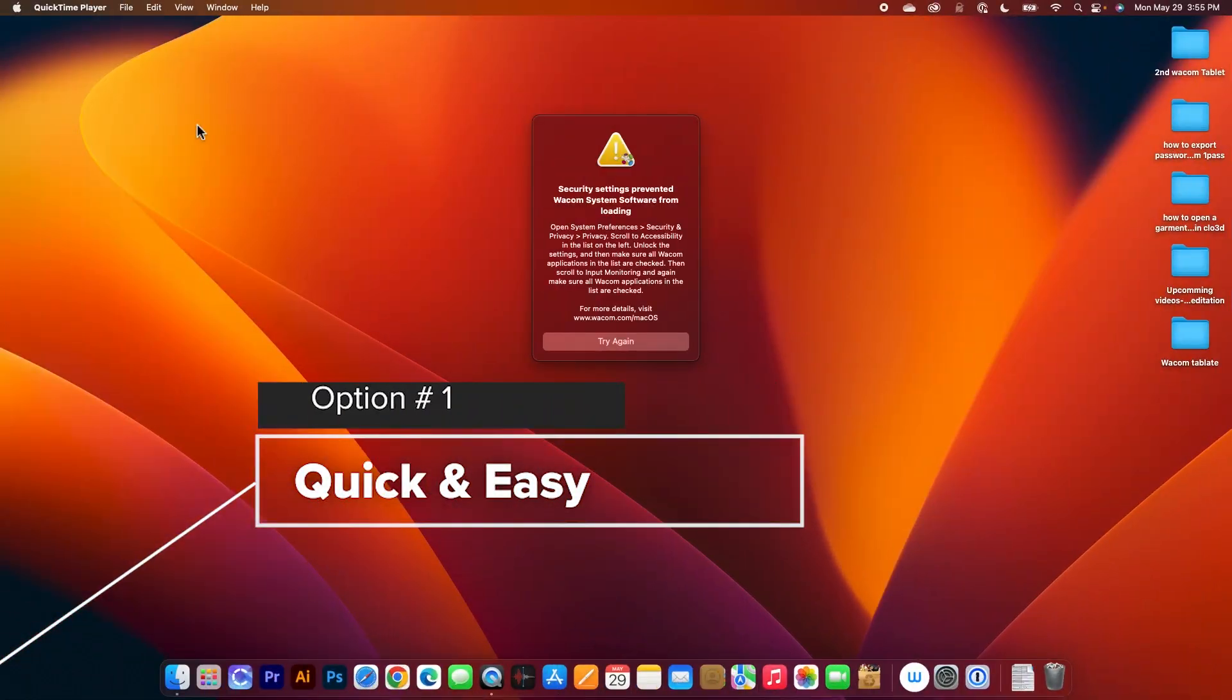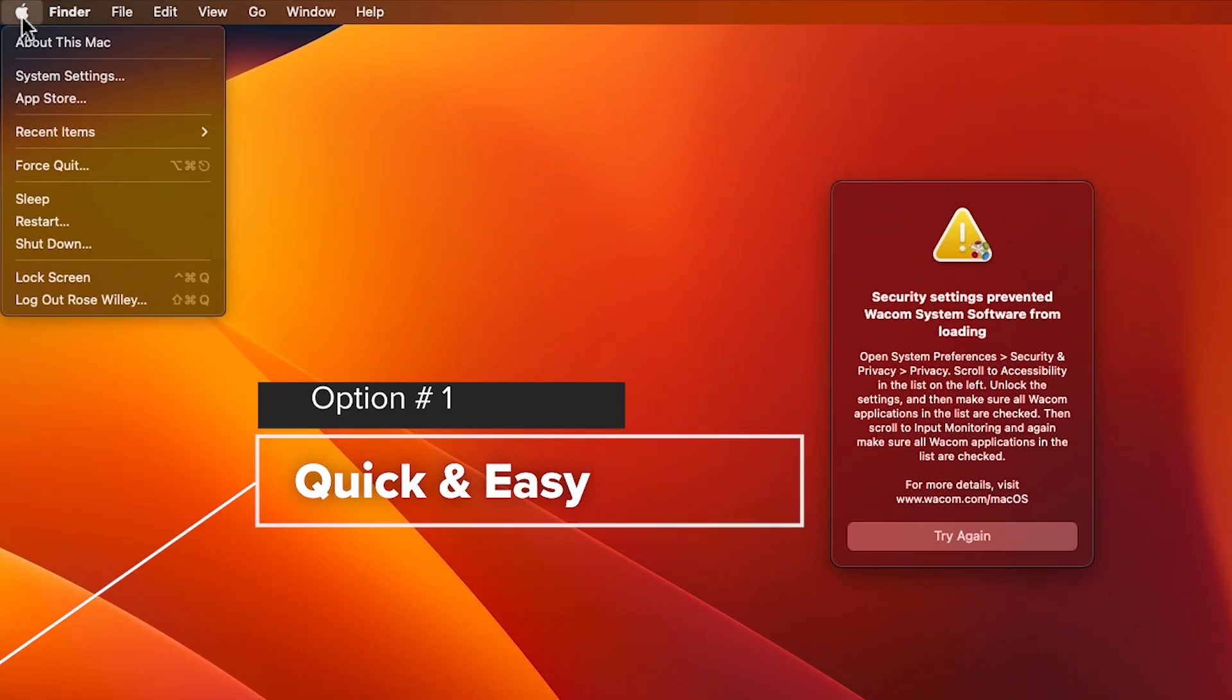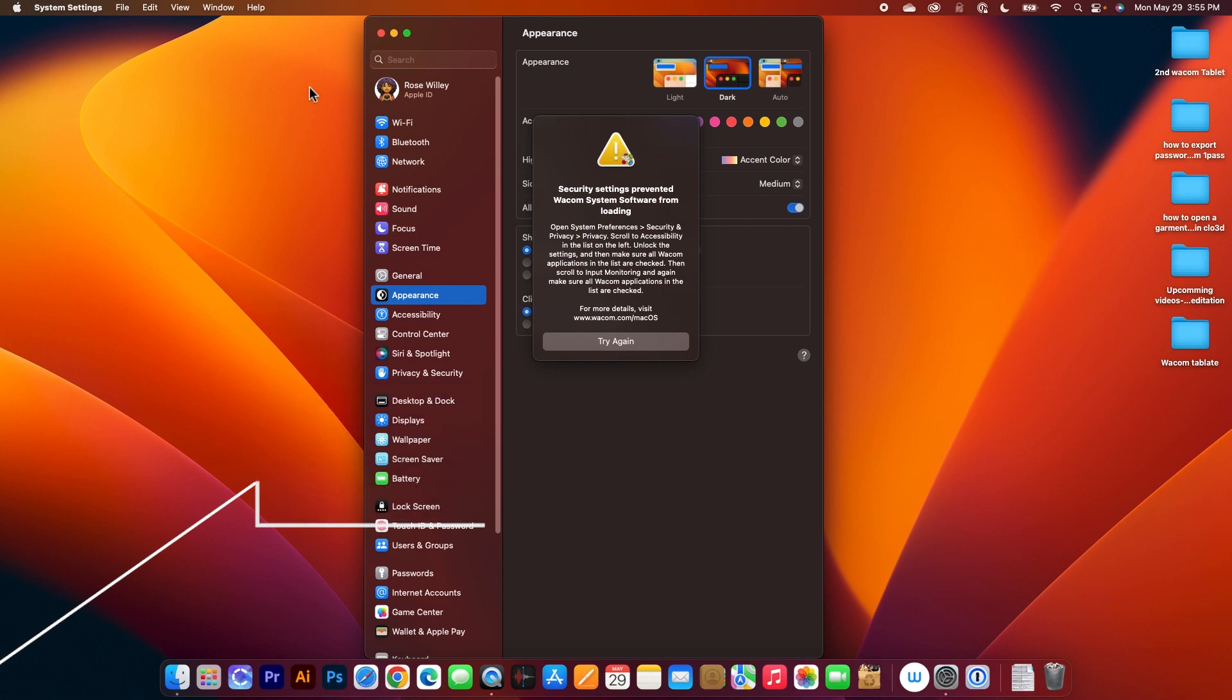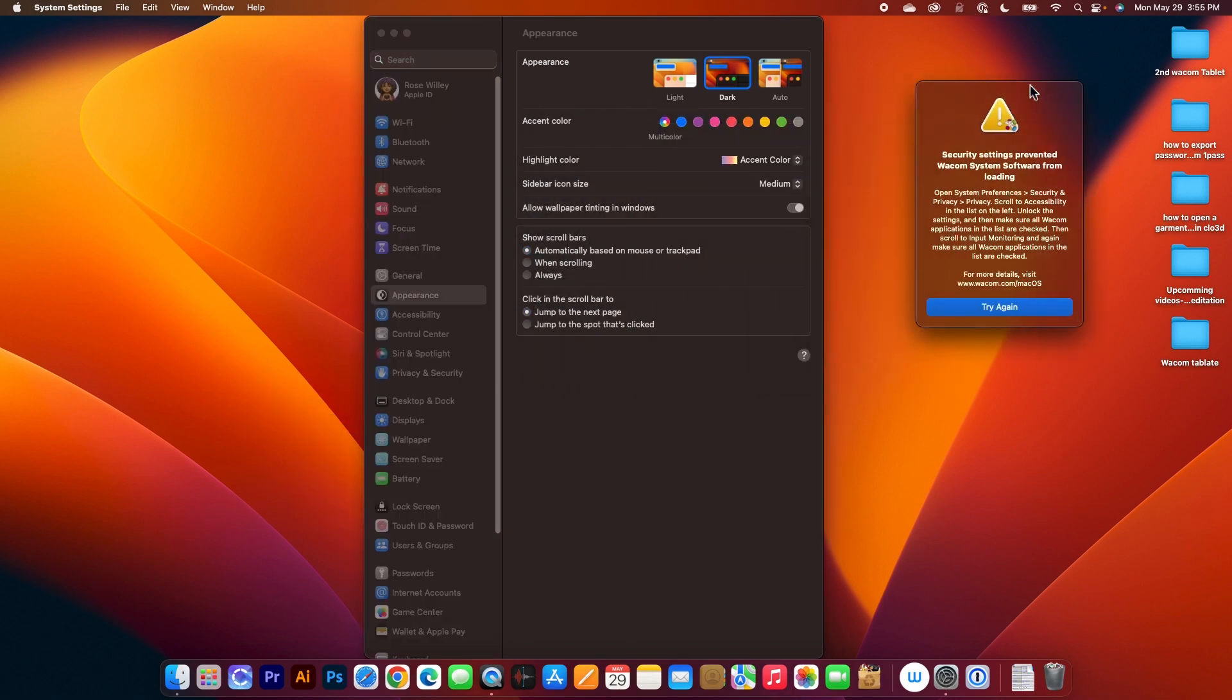First, we're gonna go to this Apple icon here, click on that and then come to System Settings, click on that to select. Now let me click on this window right here and then move it to the right just a little bit.